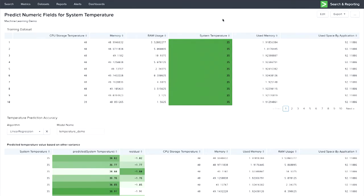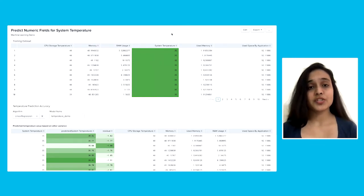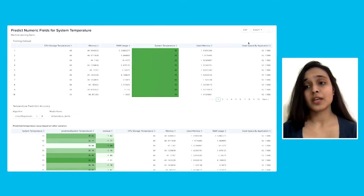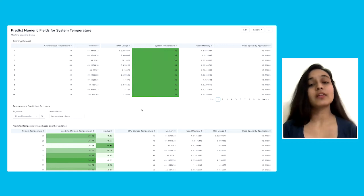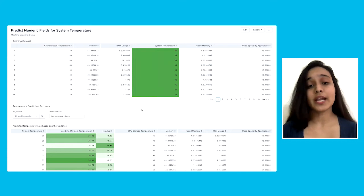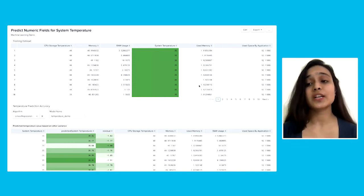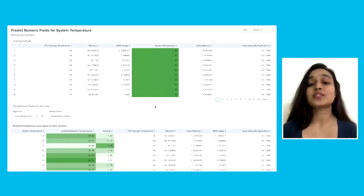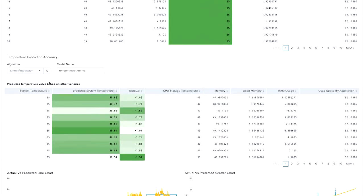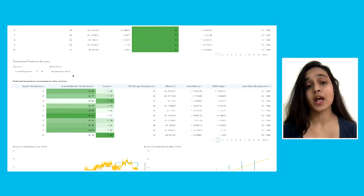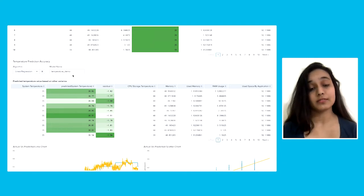Let's go through the demo. Here, I am predicting the system temperature based on various parameters like CPU storage temperature, memory, RAM usage, used memory, and used space by application. There are many other fields on which system temperature depends, but I would like to highlight a few. You can see I have used the training datasets in which I provided those correlated fields and the main field — system temperature — which I would like to predict. I am using the algorithm as linear regression and giving the model name 'temperature temp.' Selecting the algorithm is a bit hard because it totally depends on your data and your problem statement.